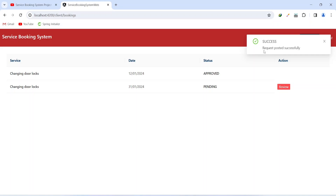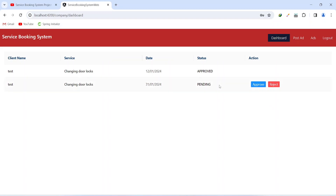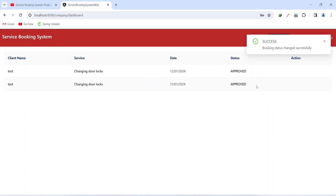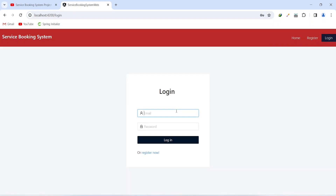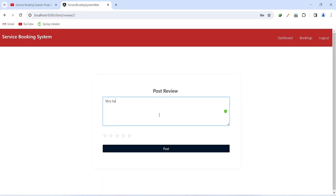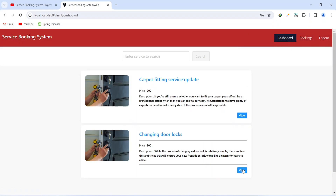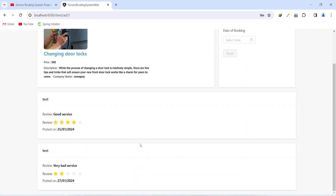To test the full flow, we book the service again and click the book button — we get the message 'request posted successfully'. We log out, log in as company, approve the booking, then log out and log in as client. In the bookings section we see the updated booking status, click the review button, write 'very bad service', rate it two stars, and click post — the review is posted successfully. Going back to the ad details page we now see two reviews for this ad. That's it for this video — if you have any questions write them in the comments below.